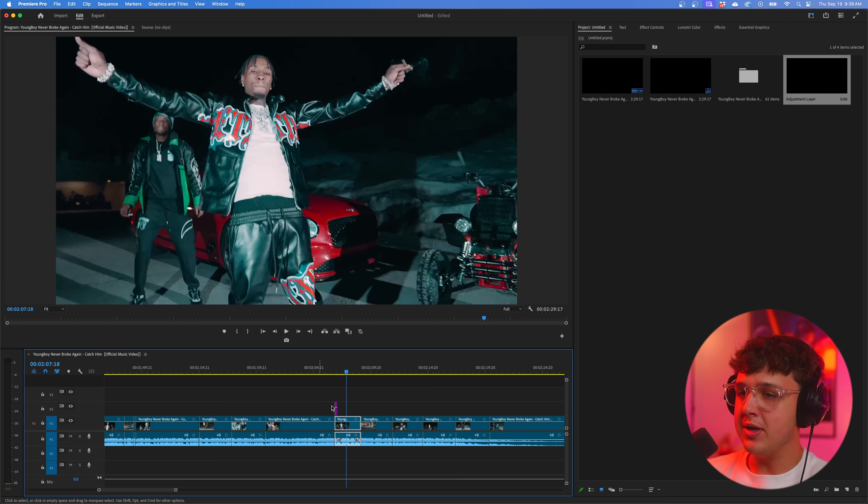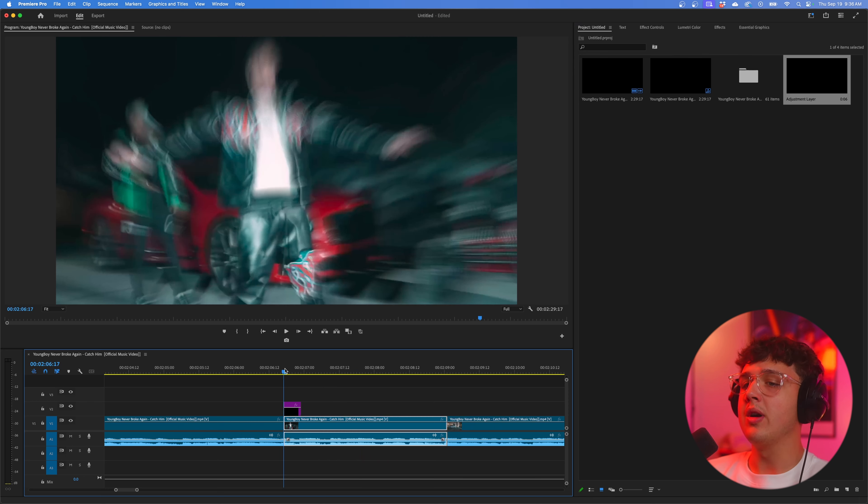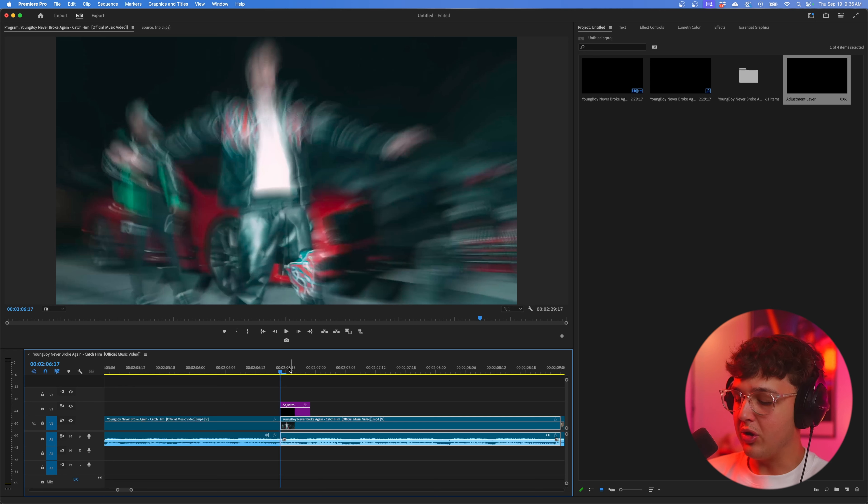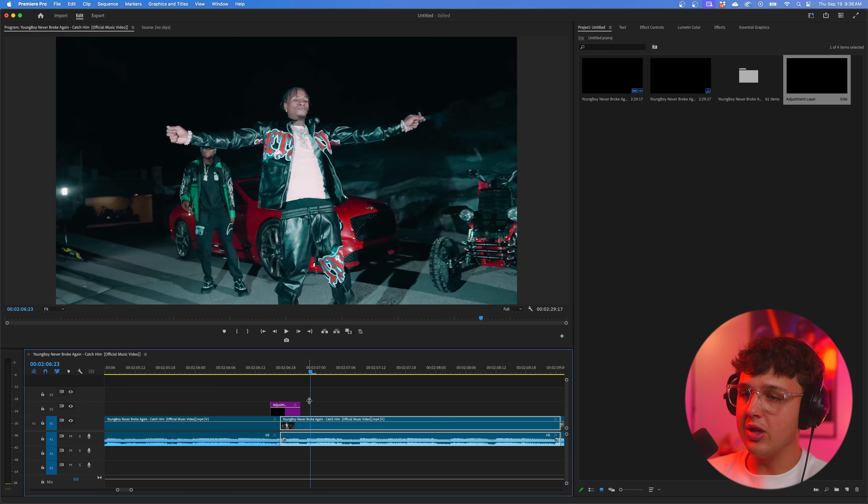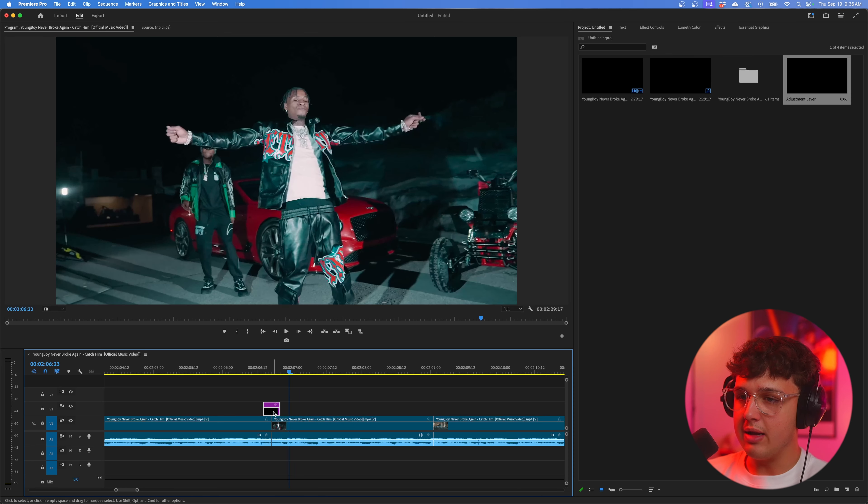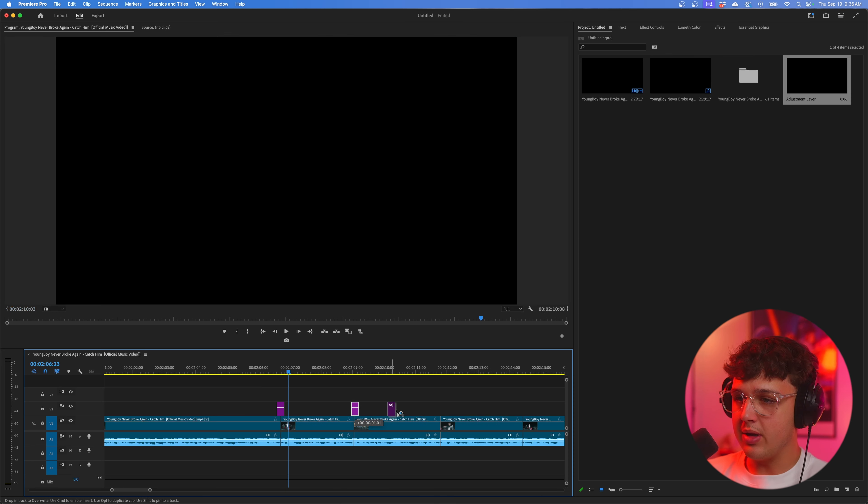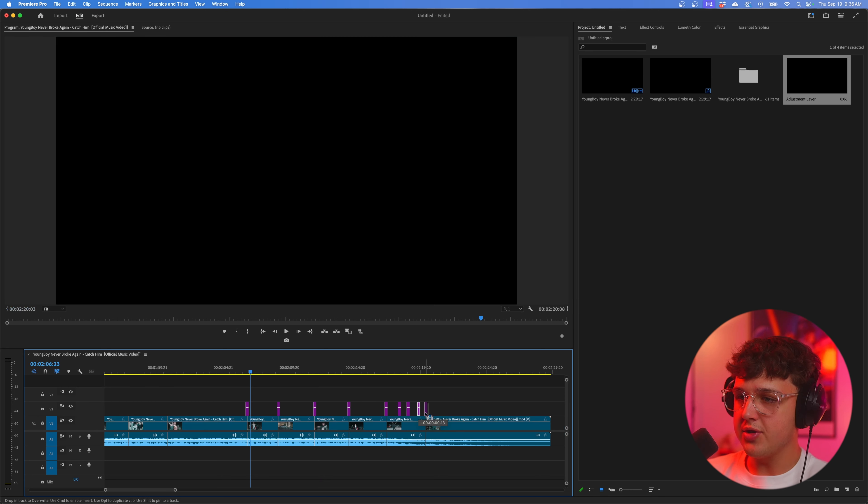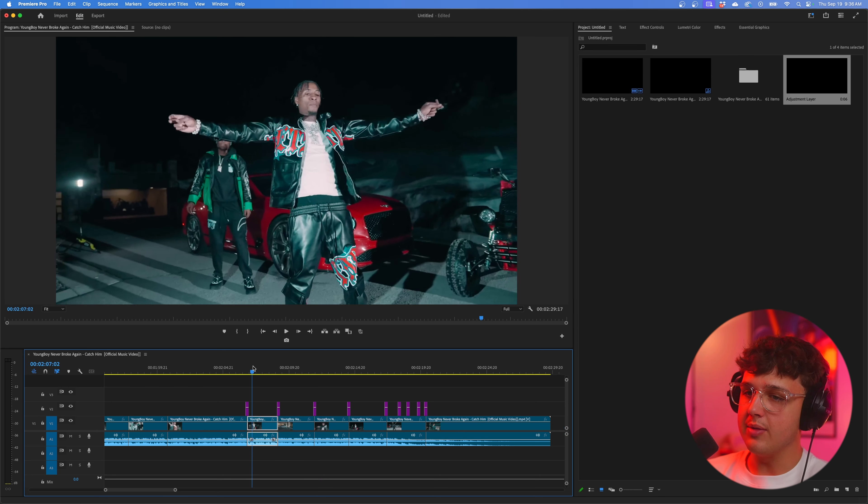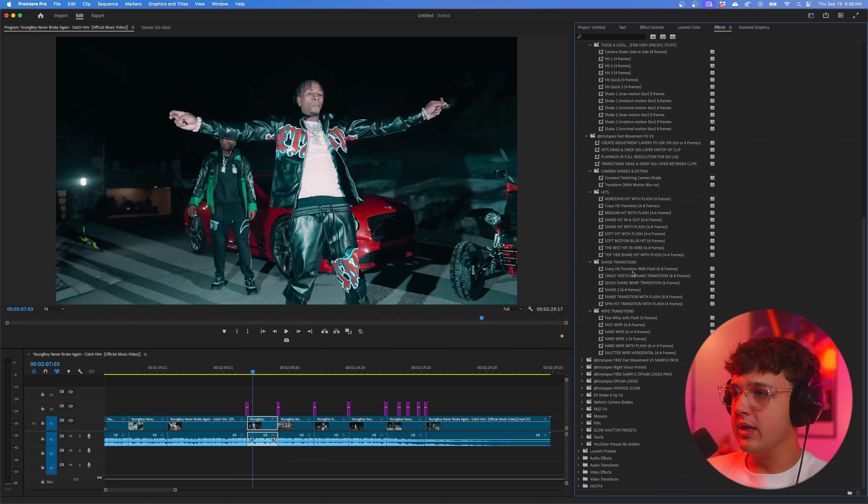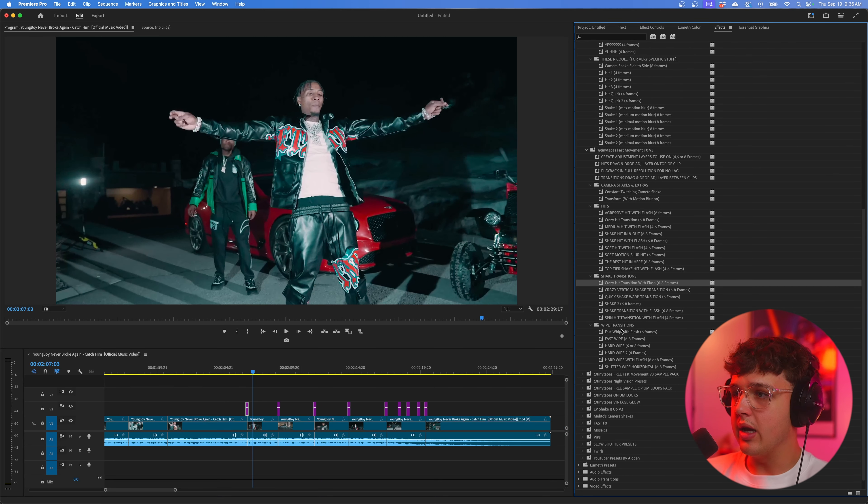We're going to go into project and right click and then click new item and then click adjustment layer and then hit ok. So we're going to drag our adjustment layer inside of here. You want to make sure your adjustment layer is six frames - you can count this out by going with your arrow keys, so one two three four five six. And we're going to put this in between our two clips. What we're going to do is copy this for every transition in between. We're also going to be using the hits, shakes, and wipes in the middle of the clips too.